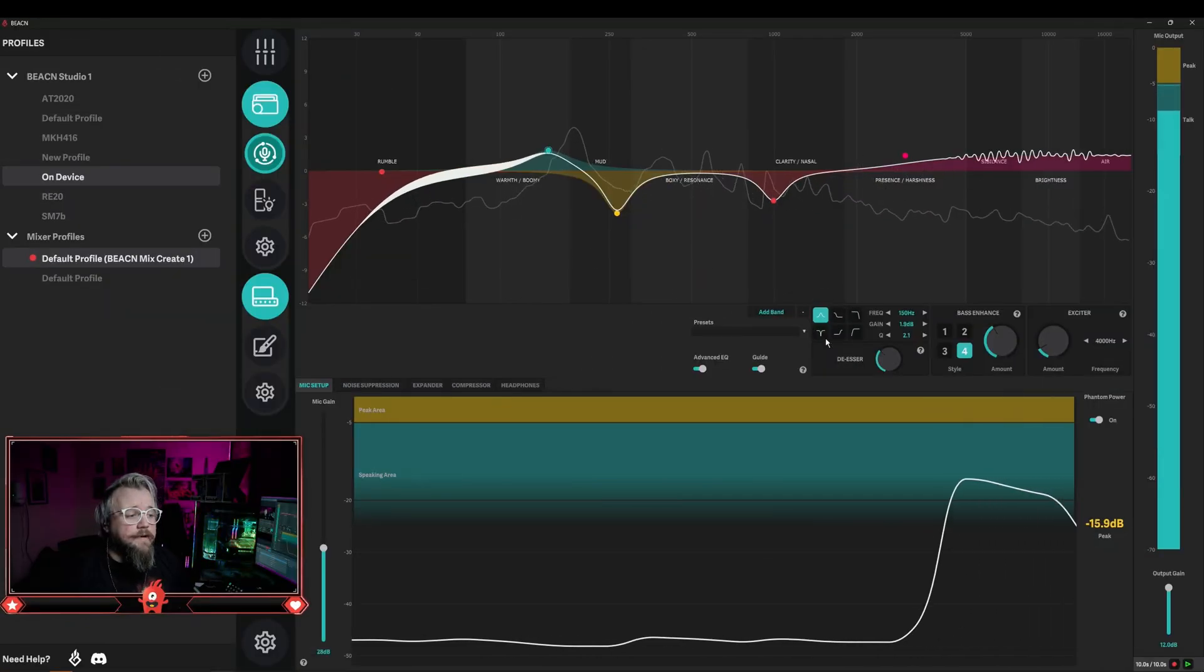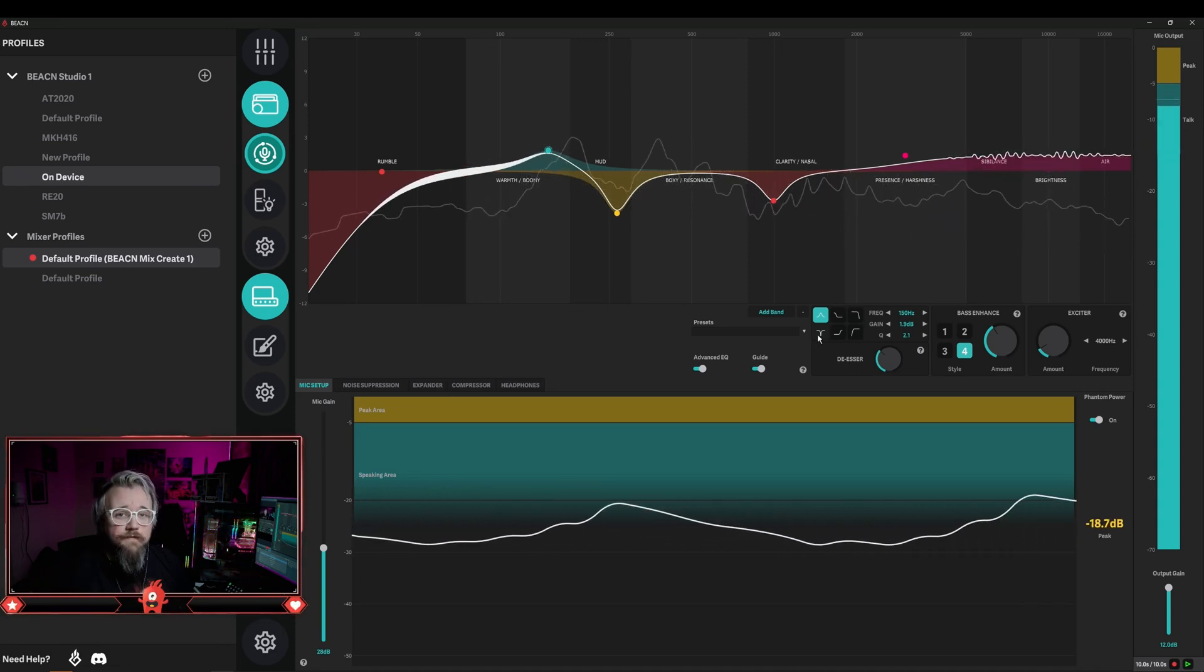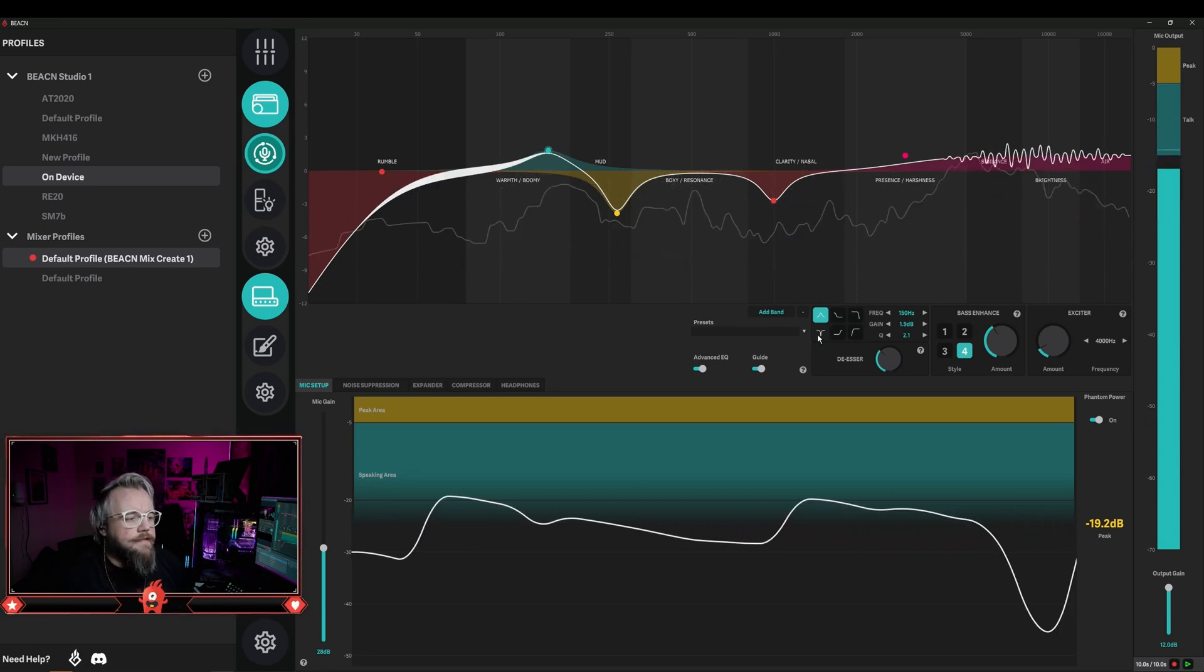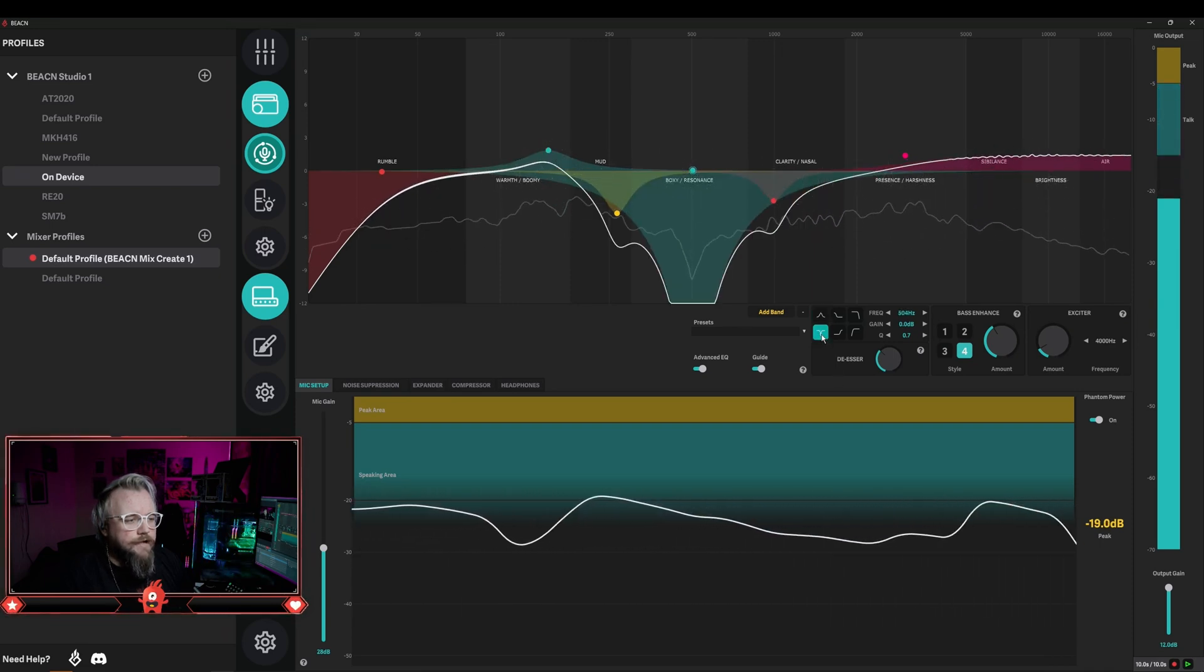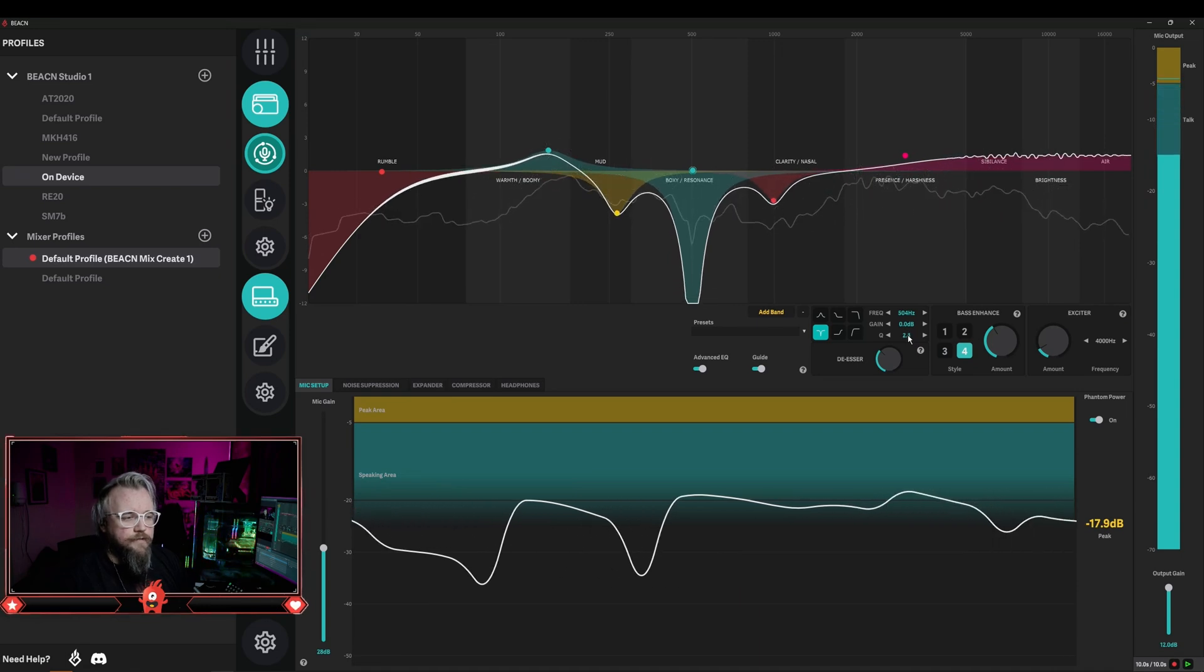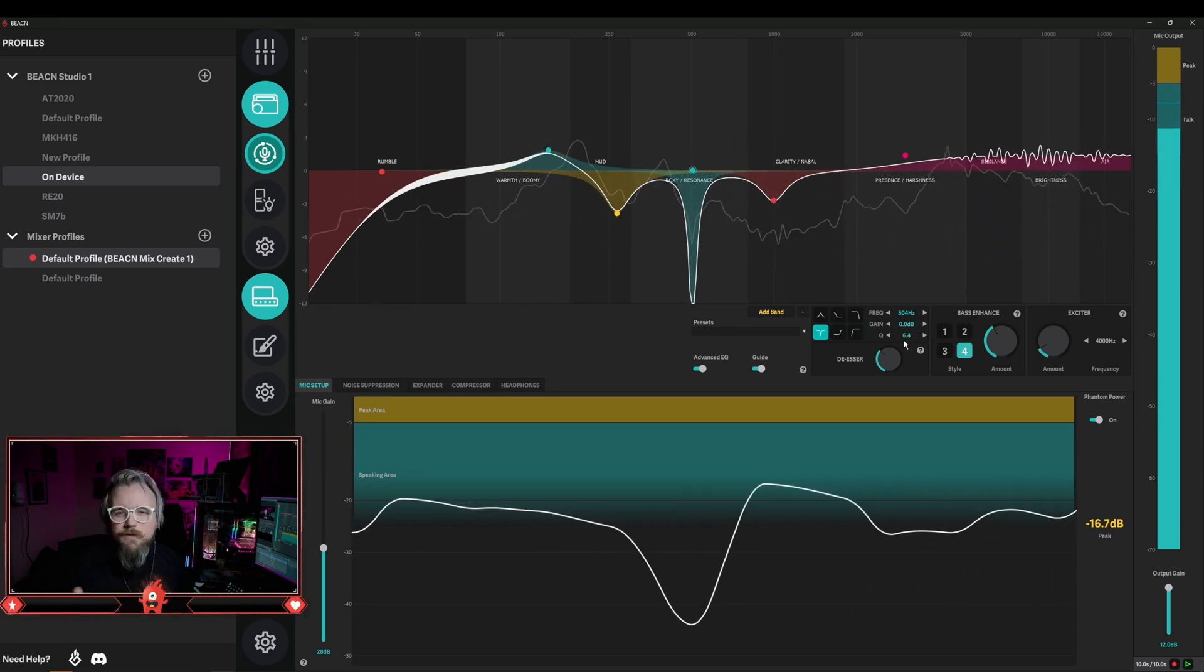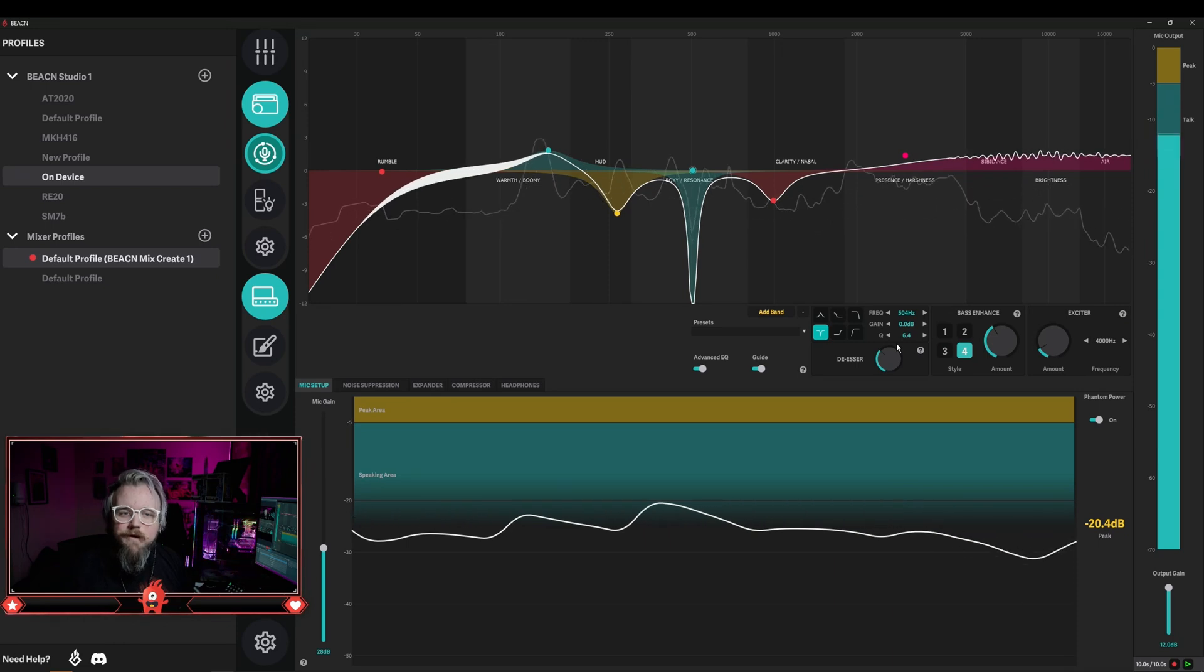The next band type is the notch. A notch is used to help eliminate offending frequencies in your frequency range or that are being picked up around you. This is really good for eliminating things that noise suppression or expander doesn't get rid of, or just a frequency you don't like. I'm going to add a band and bring it into the boxy resonance range, then change this to notch. You'll notice it cuts out a huge range because of the Q. When notching out a particular frequency, you actually want the Q to be quite high because you're isolating that exact frequency. The problem is if you use too many notches, you risk sounding over-processed. A general good rule of EQ is to EQ light because you're just trying to enhance the features already there in your voice.